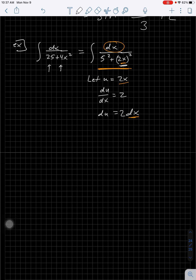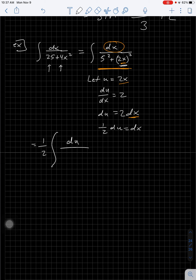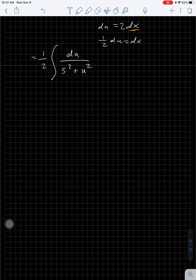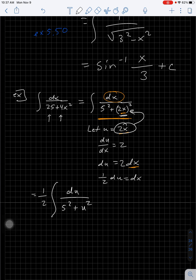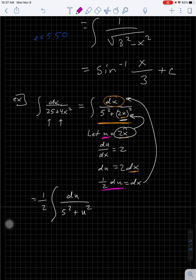I don't want that extra factor of 2 — that's too much — so I'll multiply both sides by one-half. Now I can substitute: I pull the one-half out in front, this becomes du, and I've got 5² + u² inside. The 2x part is now u, and dx is replaced by (1/2)du.